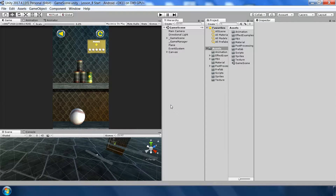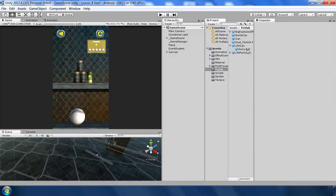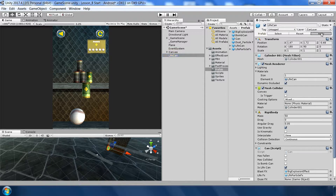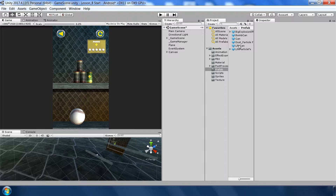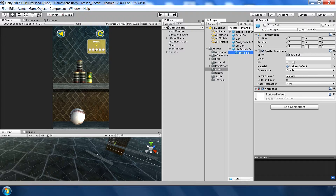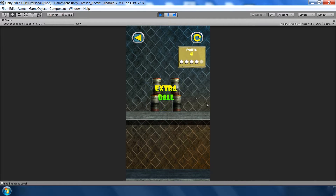This is the Unity project from last tutorial. Before starting, I'd like to make a few corrections. First, go to the extra ball icon and delete it — drag it into the scene, hit delete, click apply. Next, go to the life particle and set the Z position to negative 10, so the particle will be in front of all objects.